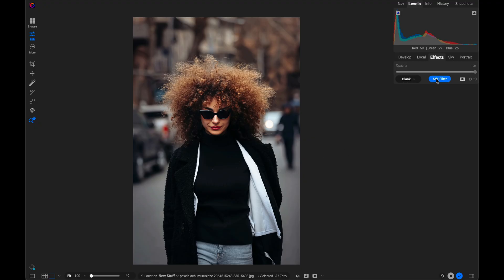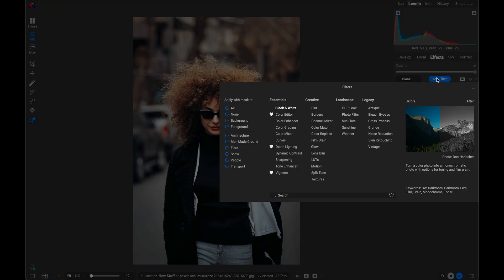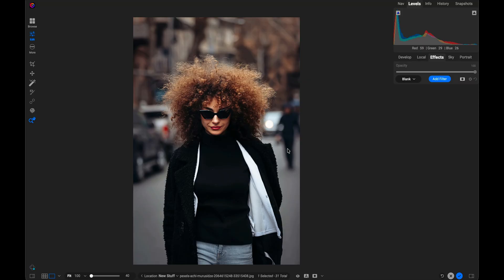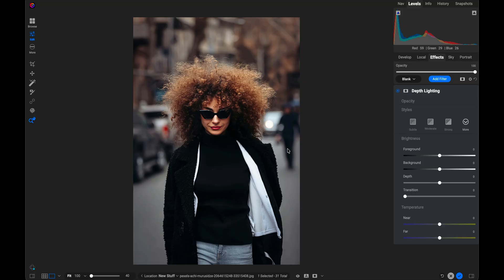Let me show you here. I'm just going to click on add filter and I'm going to select depth lighting. When depth lighting comes up, you'll notice there's a section for brightness and a section for temperature.